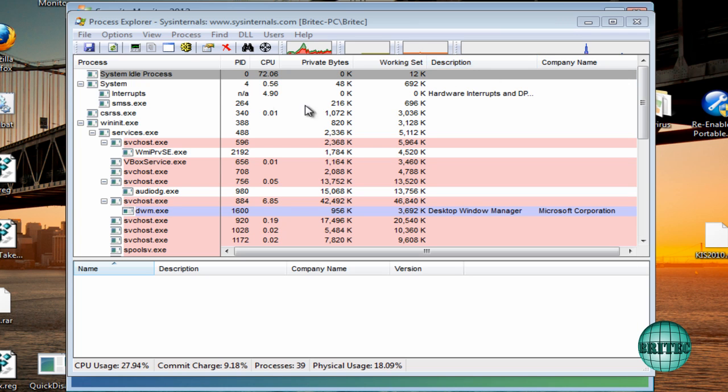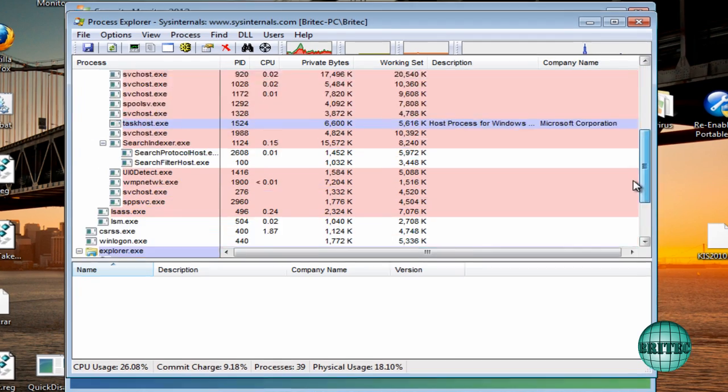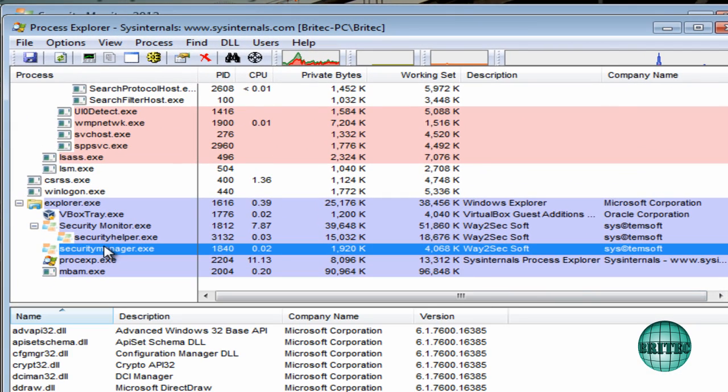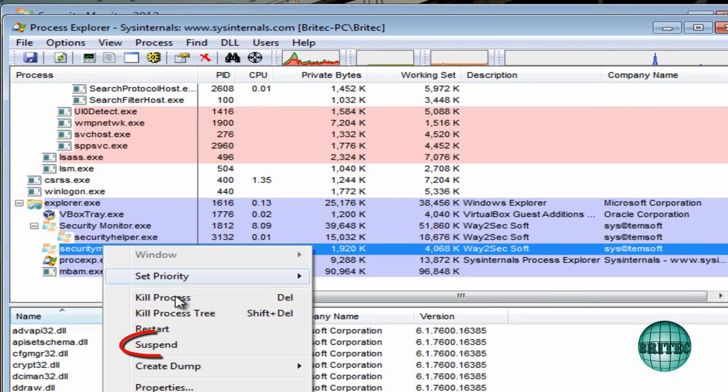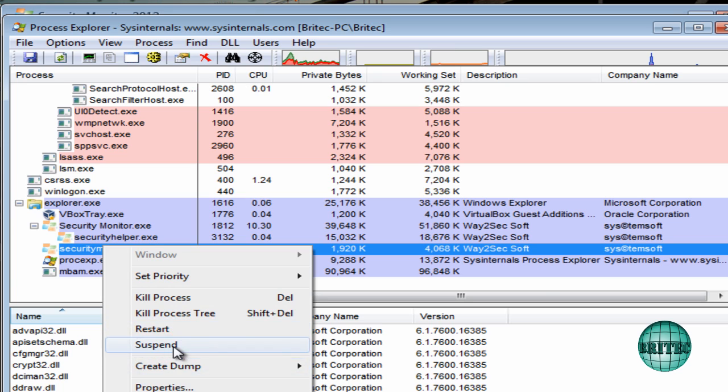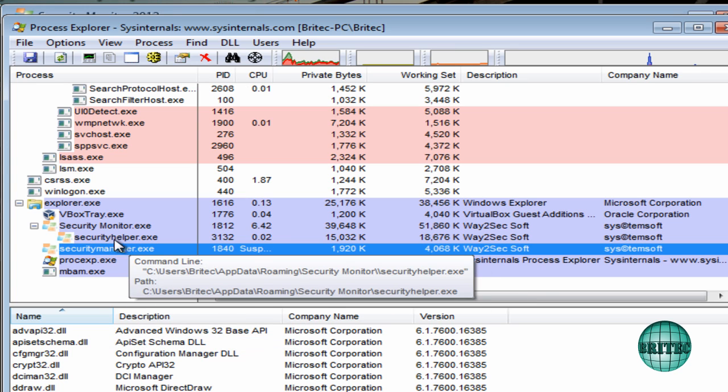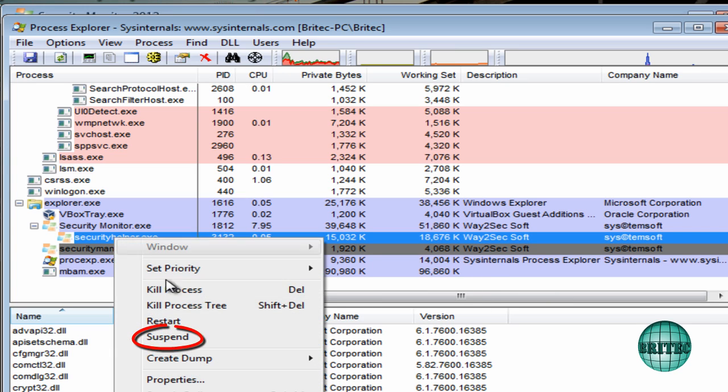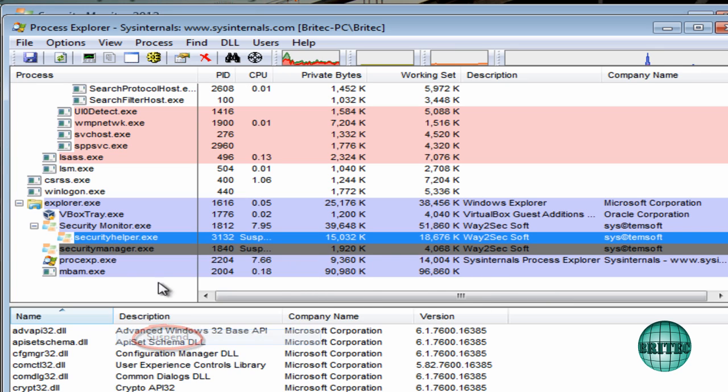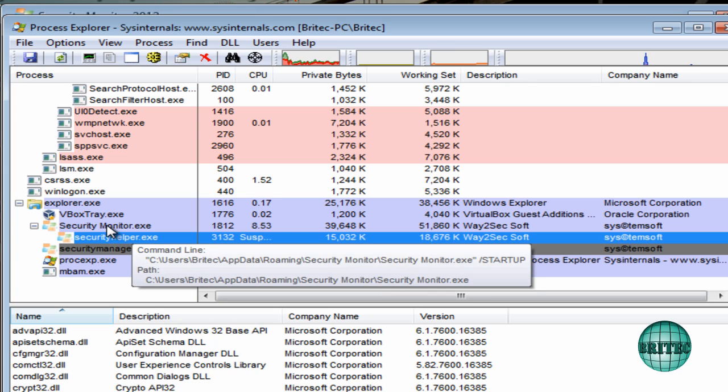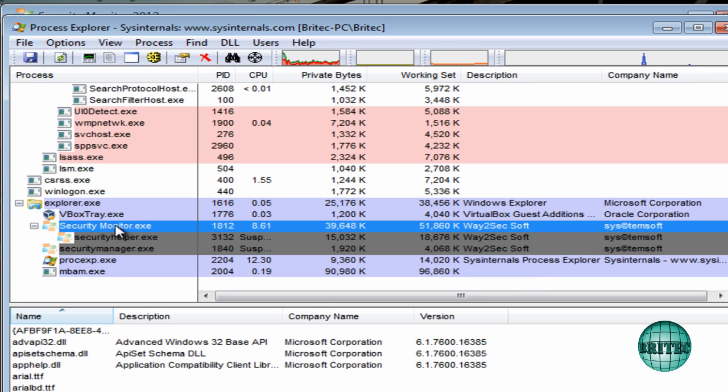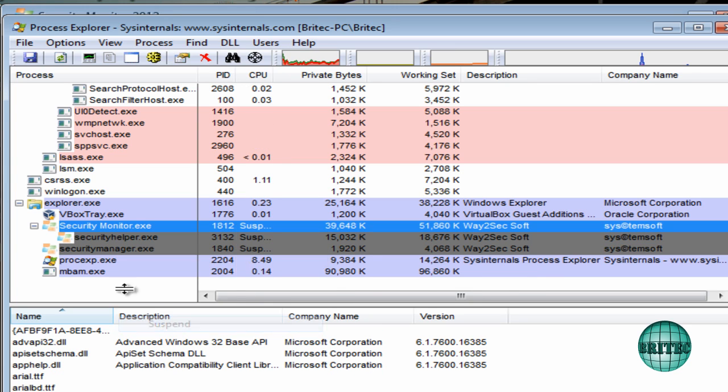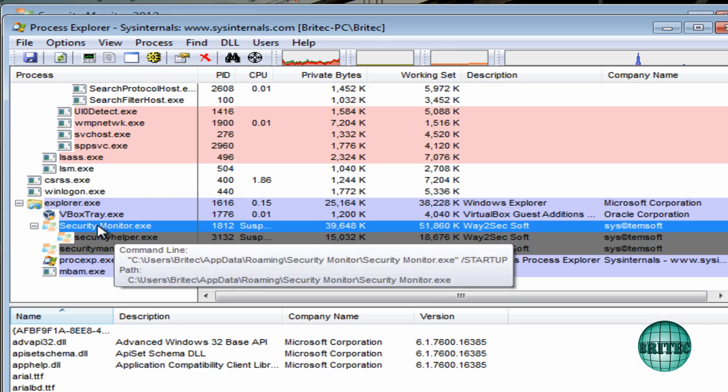And first off, what I'm going to do is suspend this. Now you won't be doing this because obviously you'll be in Safe Mode with Networking, but I just want to show you from here. Okay, so I'm just going to suspend that and it'll go gray.